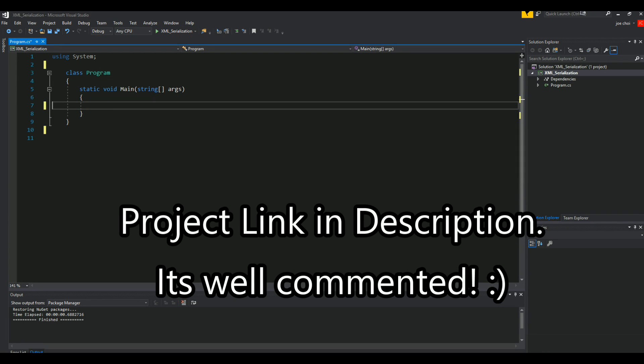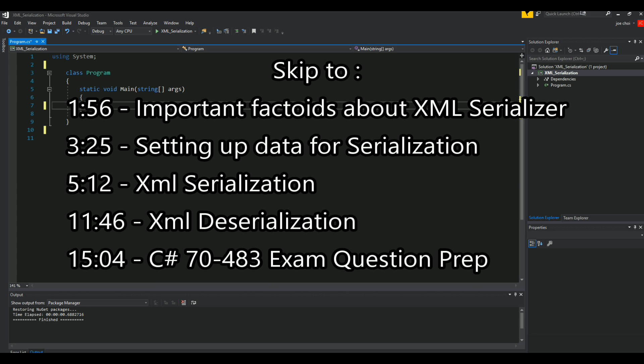Welcome back guys. Today we're going to go over XML serialization and deserialization. At the end of the video, we're going to go over a quick explanation of using XML Serializer in C#, as well as introduce the idea of how it's going to be presented on the C# 70-483 exam.